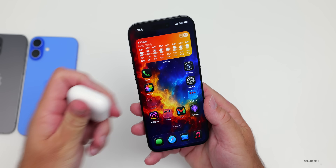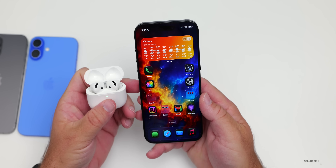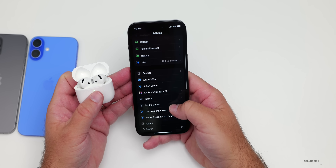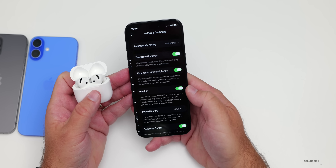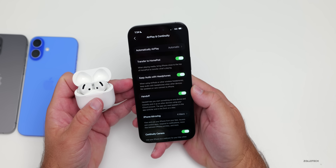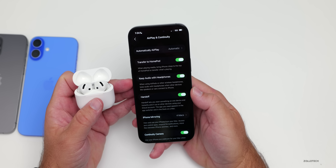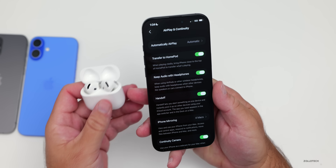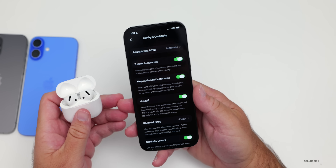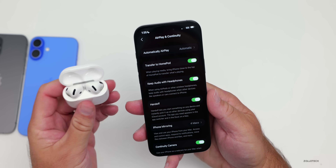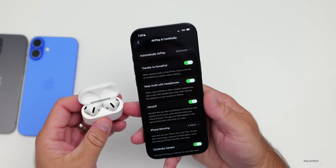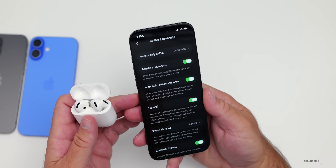iOS 26 brings new AirPods features, but there's one in particular worth noting that applies to anything connected via Bluetooth for audio. Go to Settings, then General, then AirPlay and Continuity. You'll see 'Keep Audio with Headphones' — a new option that says when using AirPods or other wireless headphones, keep audio with headphones when other devices like speakers or cars connect to the phone. So if you're using AirPods and get in your car and CarPlay connects, it will no longer automatically jump to that Bluetooth device.